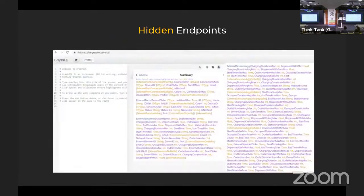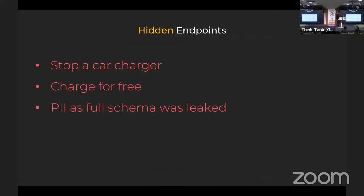ChargePoint — probably the biggest public EV charger network other than Tesla. They had GraphQL open introspection enabled. From that: stop any car charger, charge for free, PII leakage — pretty much everything. You could download the whole database; they had 300,000 users at that point. I did not download it because I'm free, so don't do that.